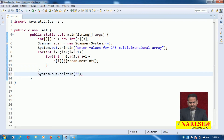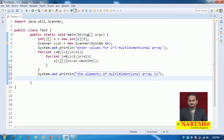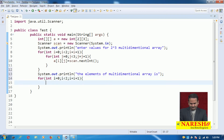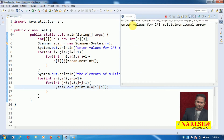The elements of the multidimensional array — observe. For printing, we again use nested loops: `for(int i = 0; i < 2; i++)` and `for(int j = 0; j < 3; j++)`, then `System.out.println(a[i][j])`. Let me execute this program. I am entering the data: 1, 2, 3, 4, 5, 6.